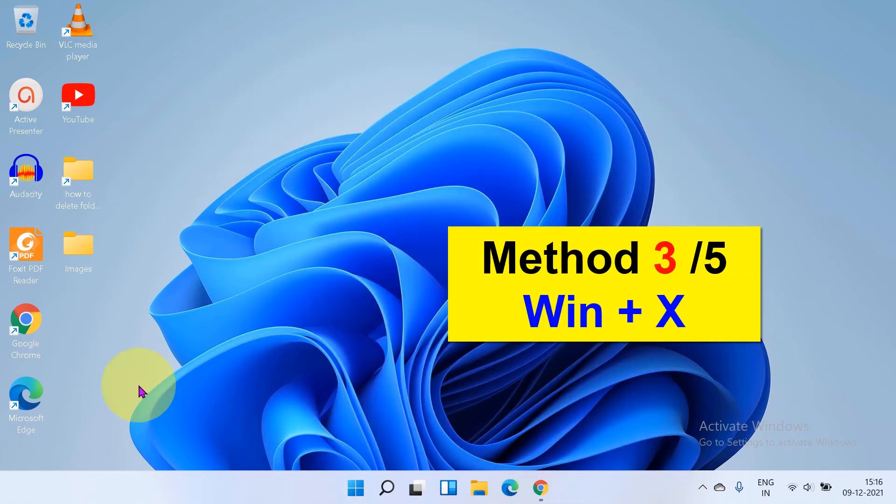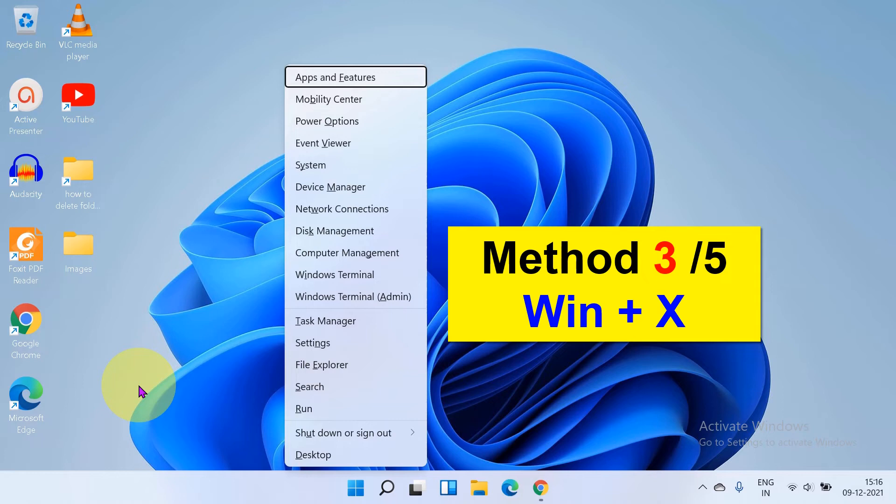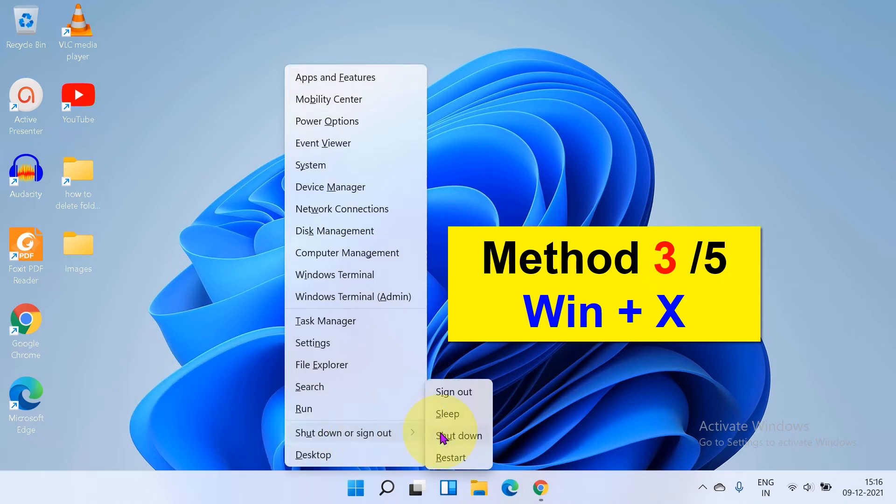Next press Windows X on your keyboard and again you can access this shut down option.